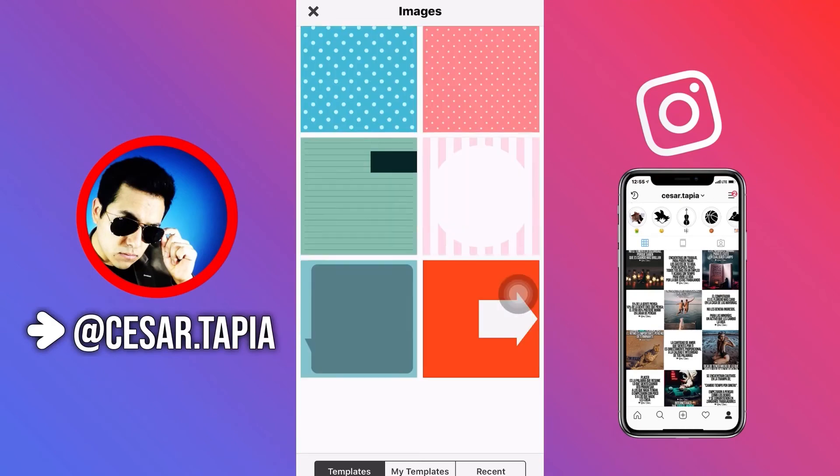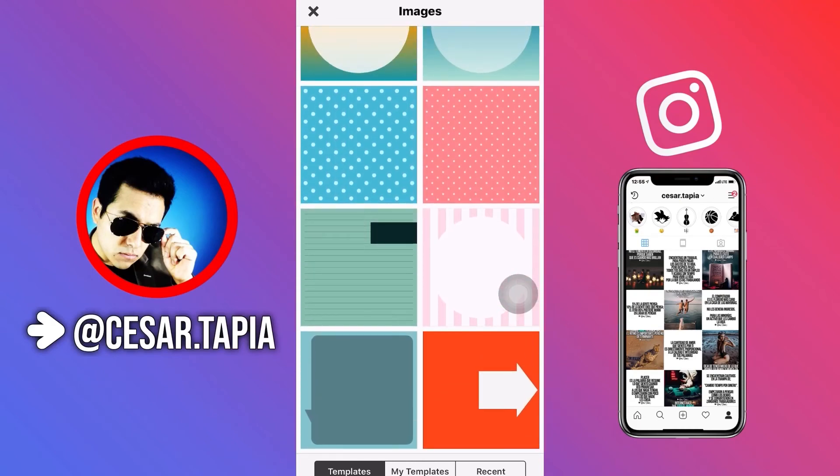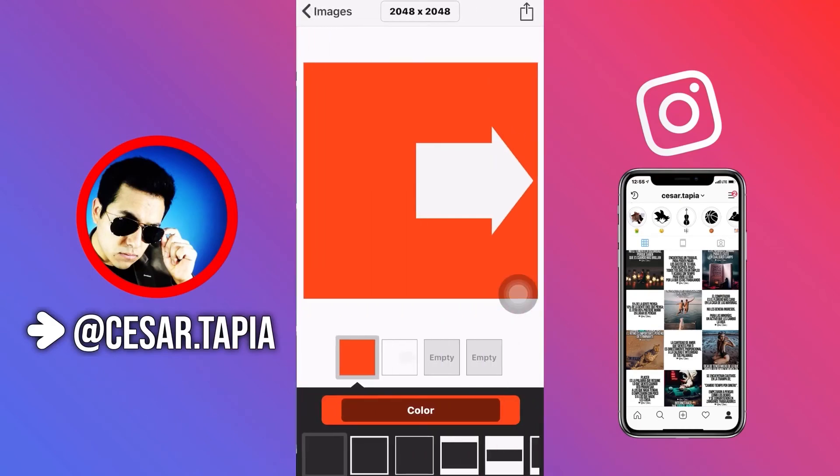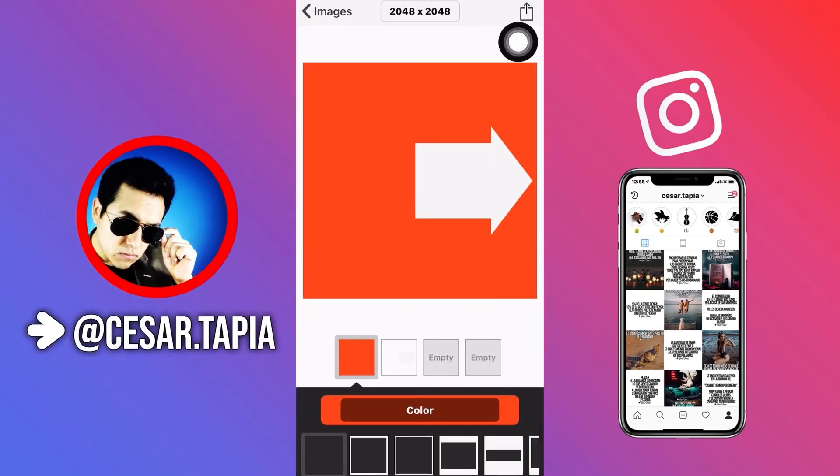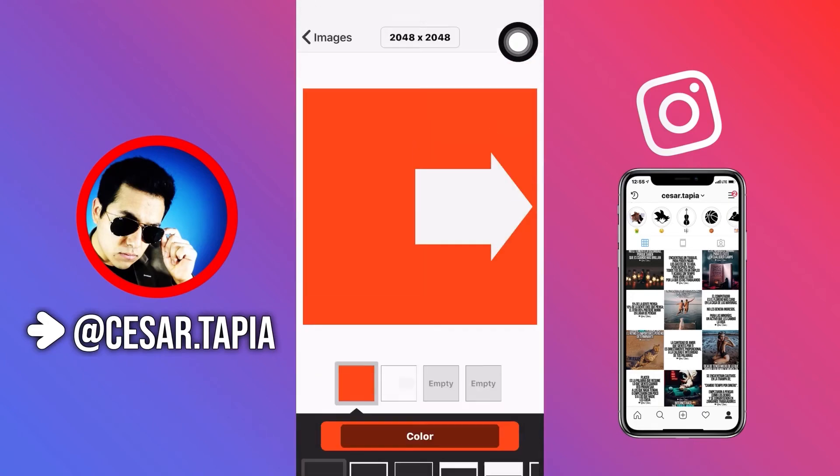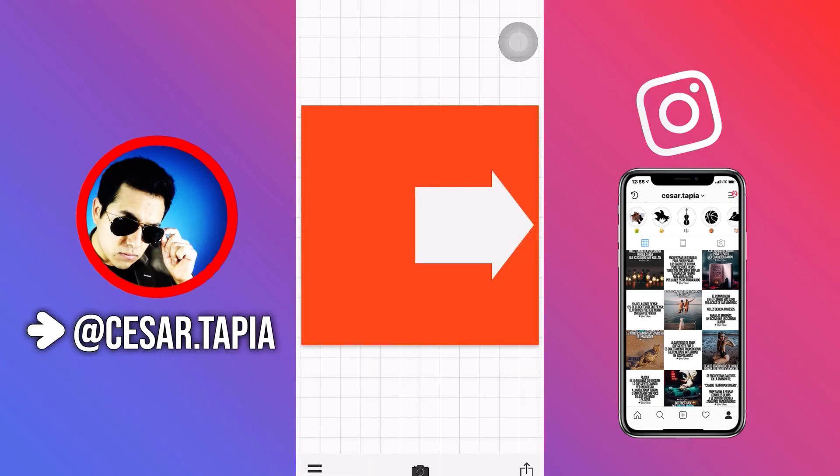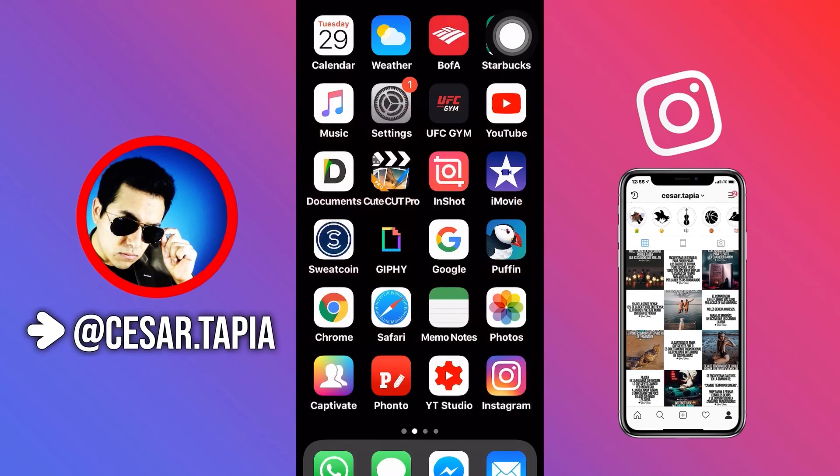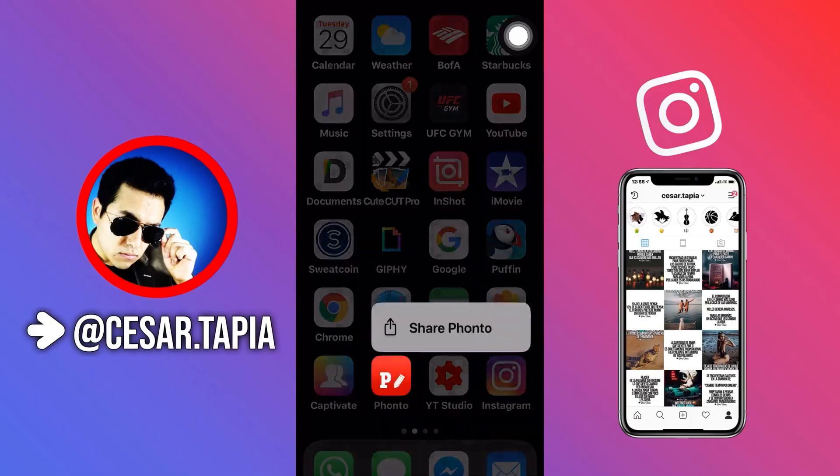In this case I'm just going to select this one right here and then tap on the arrow right here on the bottom. I mean on the top sorry and then just tap on use and then you're going to get this one. So this is how you can start a new project in Fonto.